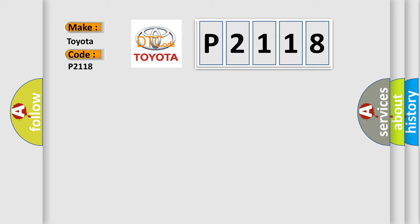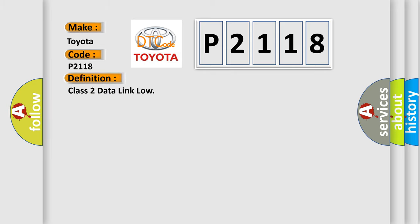The basic definition is Class 2 data link low. And now this is a short description of this DTC code.